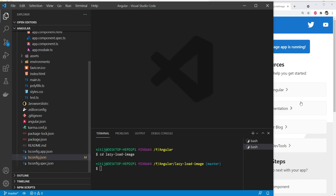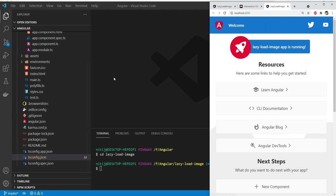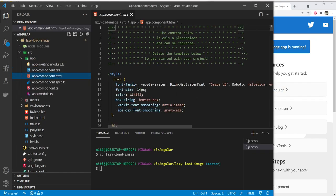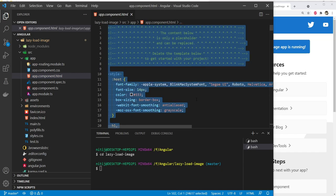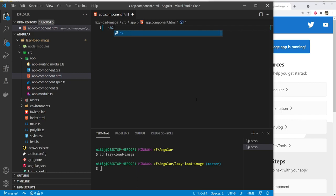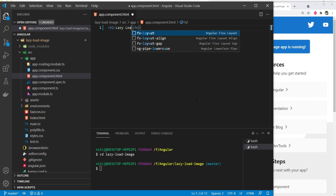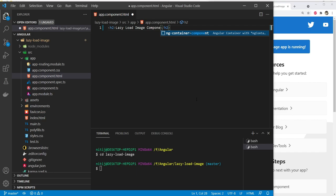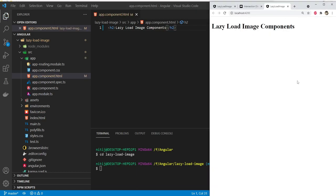Next, let's remove the default content from the app component. I'm going to open up app.component.html, remove everything, and inside a heading add the text: lazy load image components. When saved, Angular automatically refreshes the application.